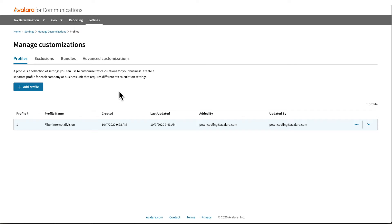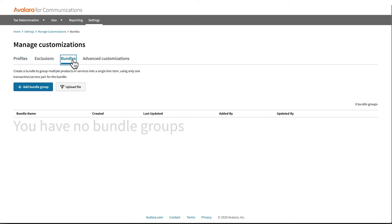To view and add custom bundle groups, navigate to the Bundles tab. Next, create a new bundle group by selecting Add Bundle Group.